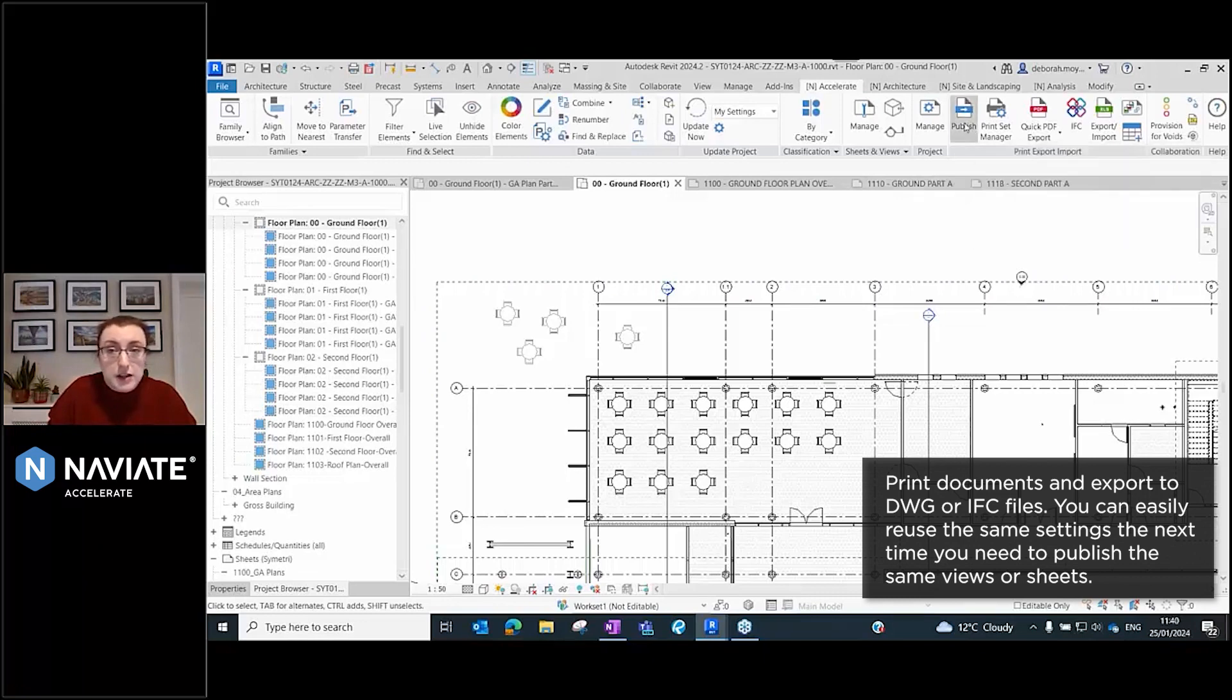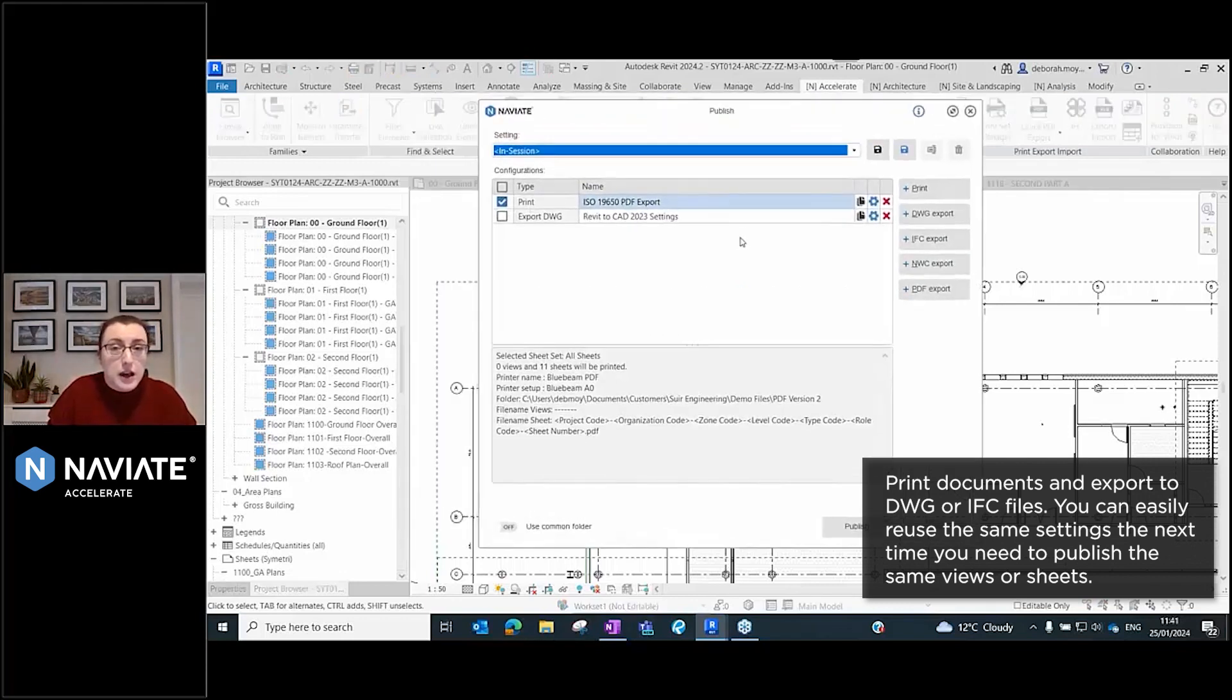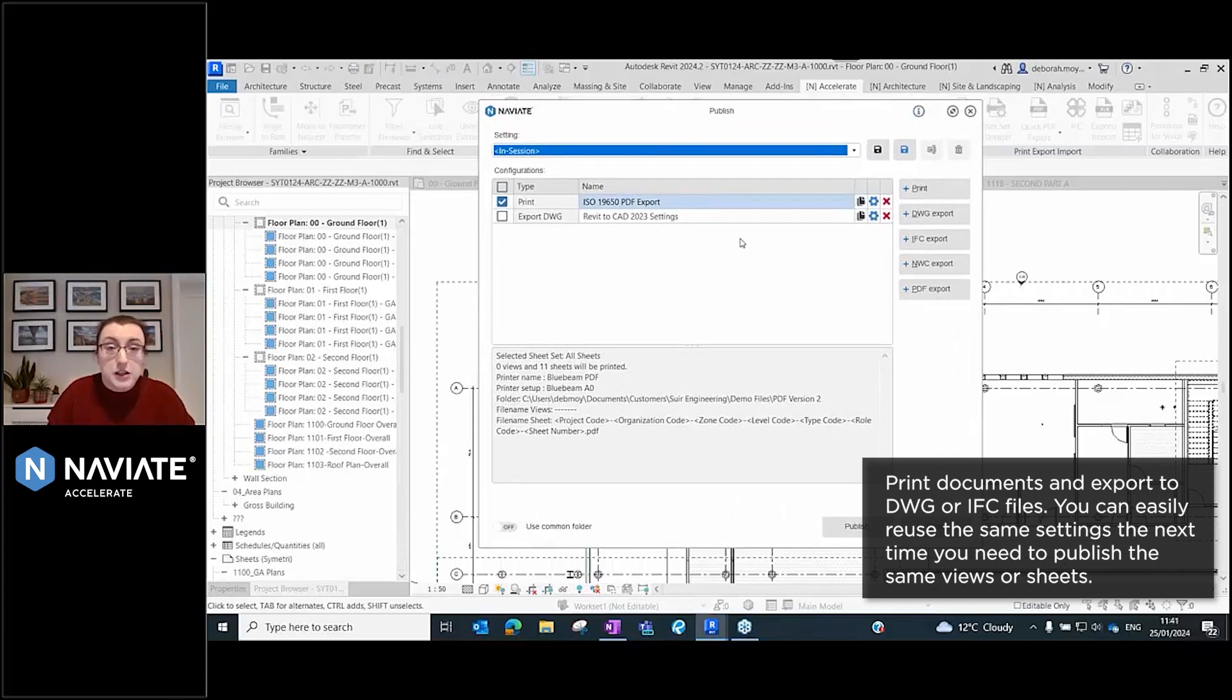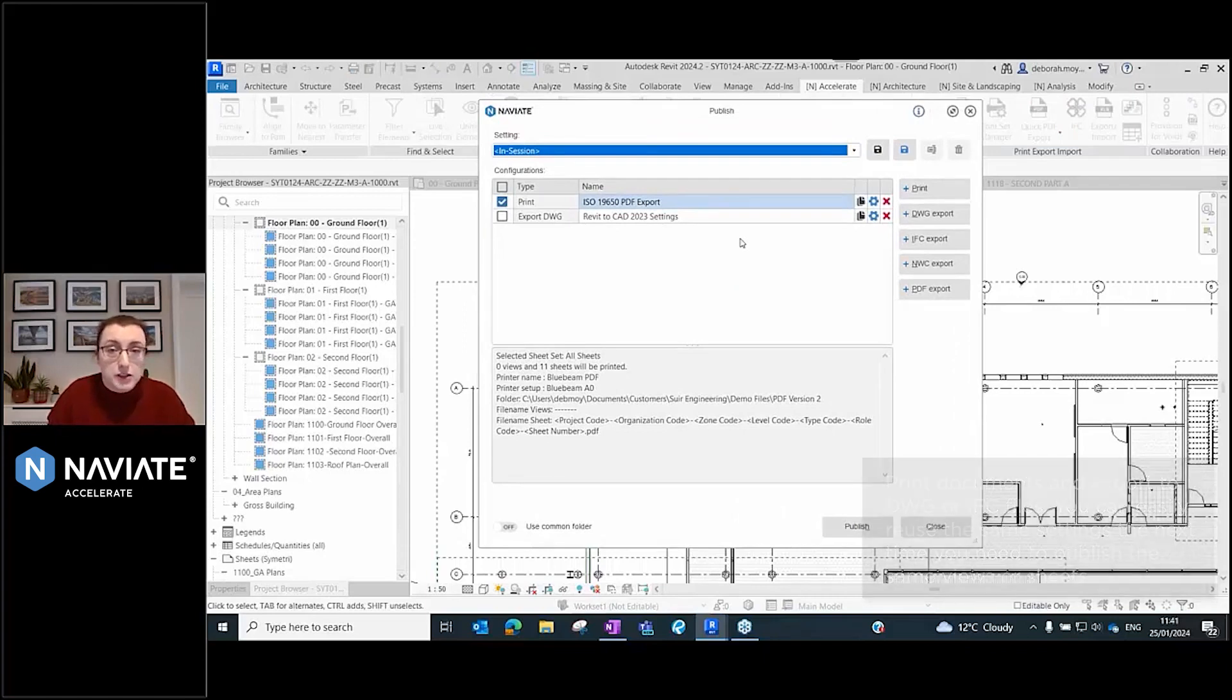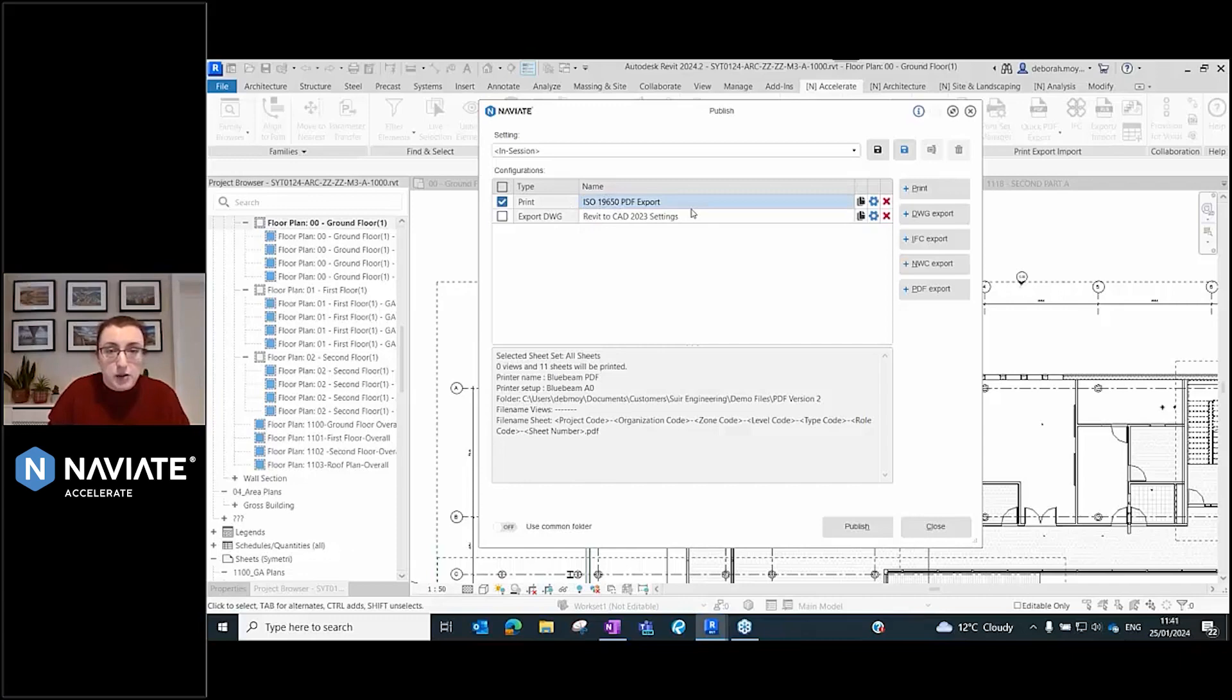What Accelerate has allowed us to do is reconfigure and configure all your settings in advance. I've set one up here earlier to have my ISO 19650 PDF export set ready to go.